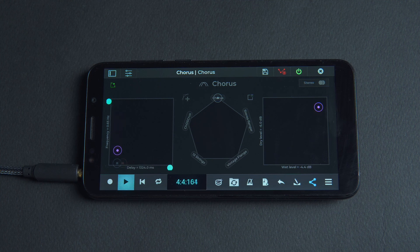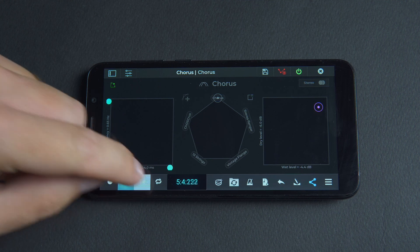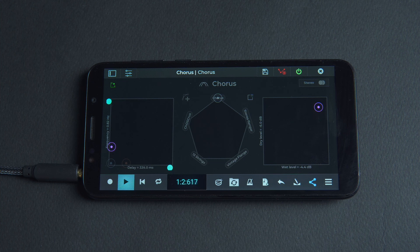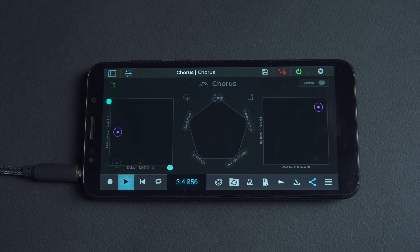Notice how when a parameter in the XY editor is automated a turquoise dot appears in the X or Y axis depending on how we've moved the orb.